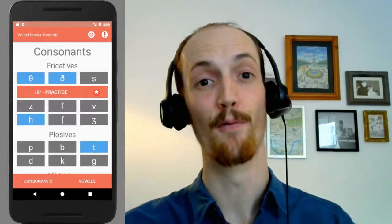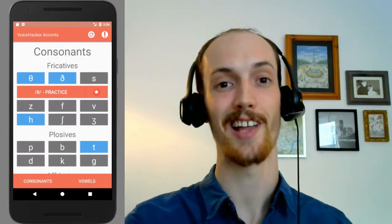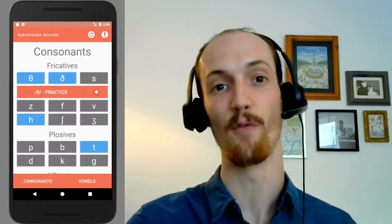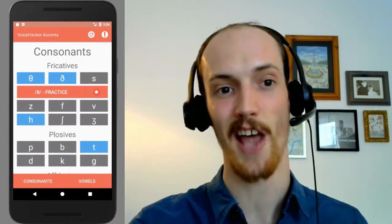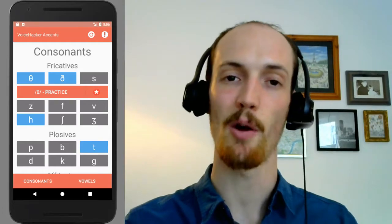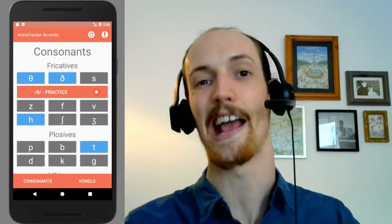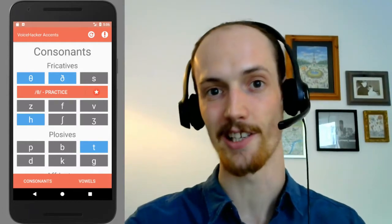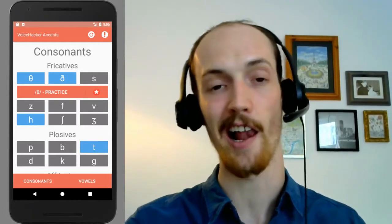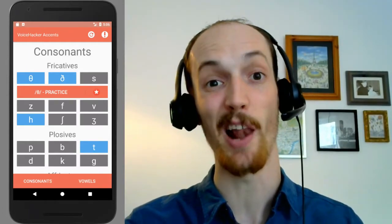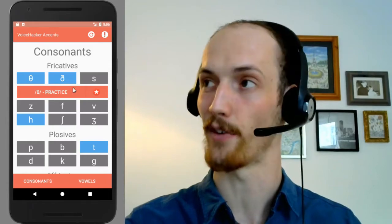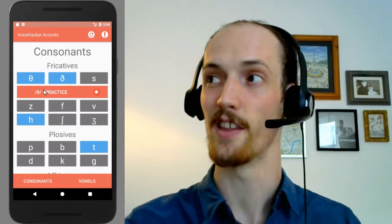Hello, folks. My name's Matt. I'm from Voicehacker and today we're using the Voicehacker Accents app to have a look at a Cockney accent. You can download this app at the link below and let's have a go, shall we?